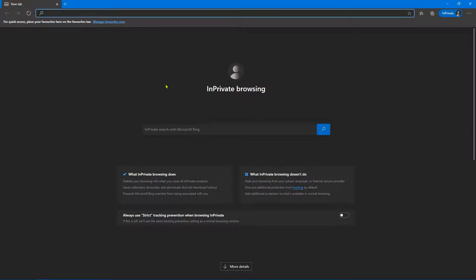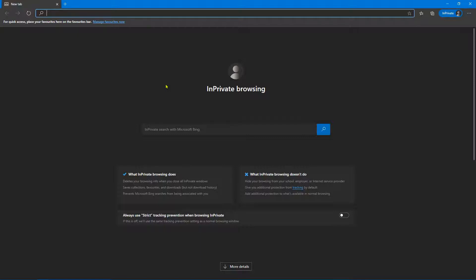Absolutely perfect. So what we've got is Microsoft Edge loading an InPrivate browsing session by default, so you can be sure that whenever you click on this shortcut you know you're going to be in InPrivate browsing.